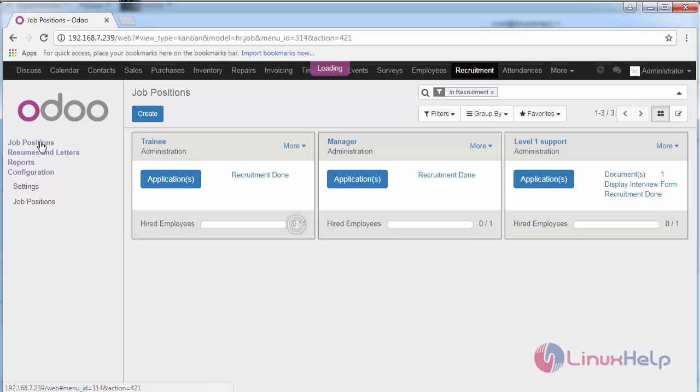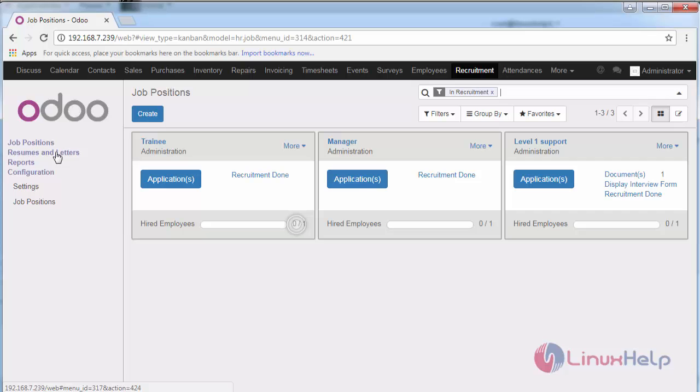Here you can create new job positions and applications related to that particular job position, and attachments such as resumes or other cover letters.